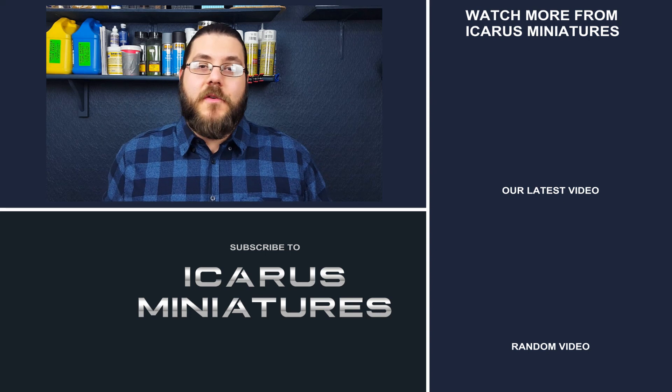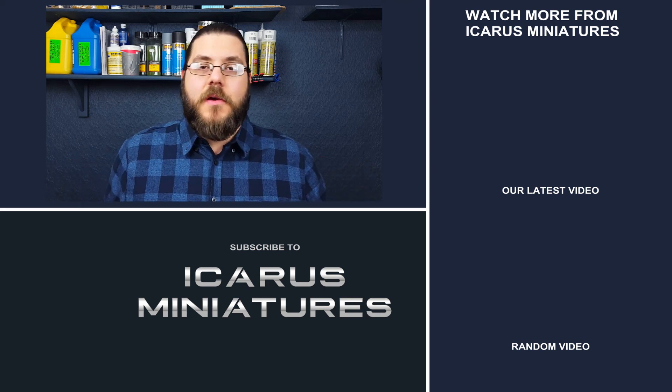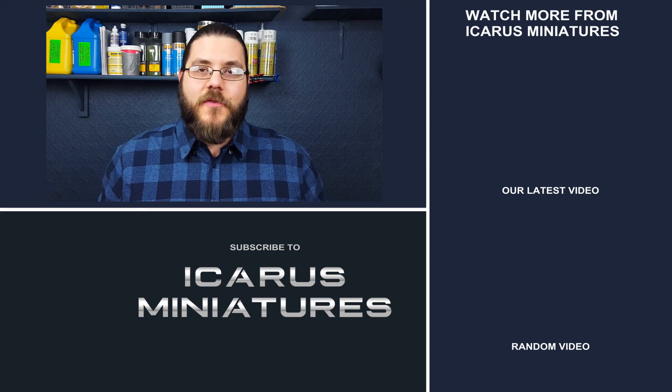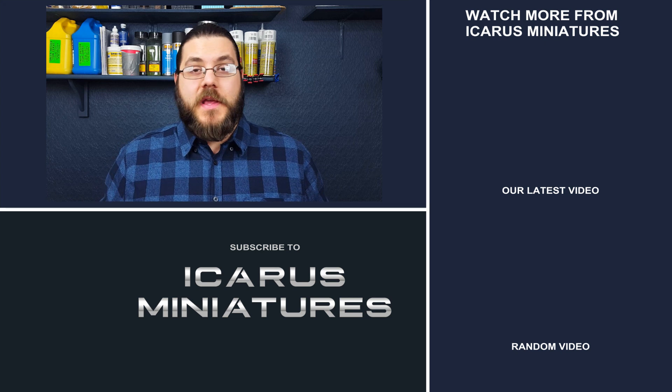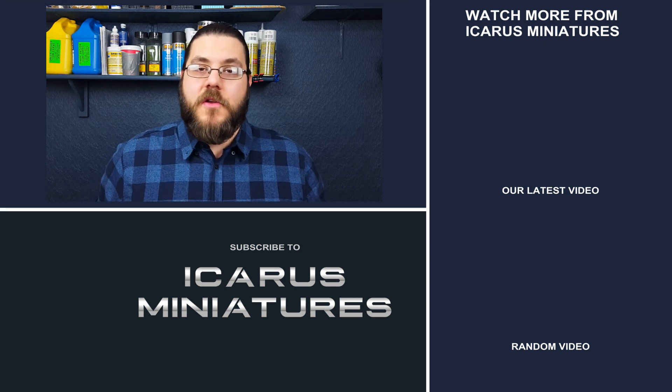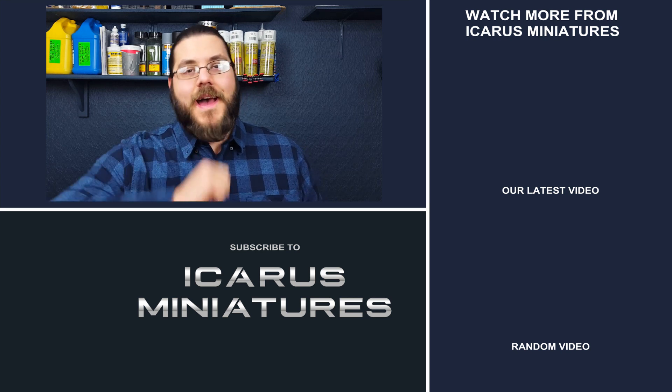Thanks for watching. If you're new here, don't forget to hit that subscribe button down below for new content every single Friday. And if you want to keep watching, well there's another couple videos for you to watch just over there. Happy gaming.